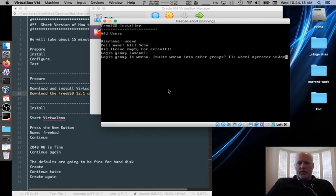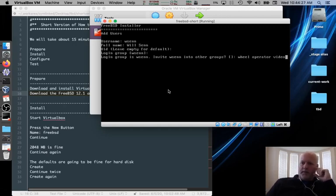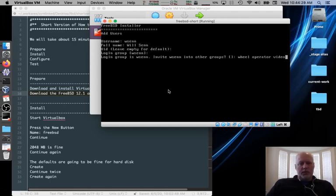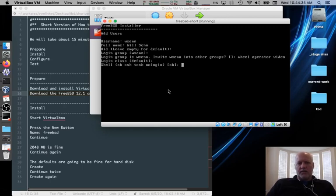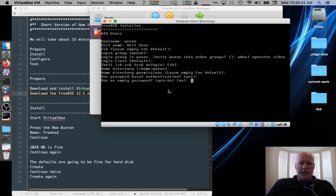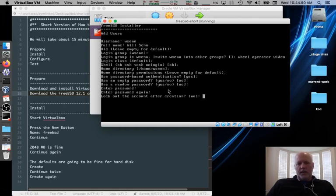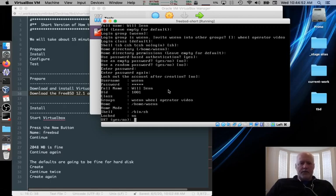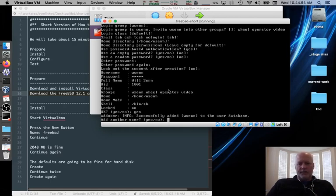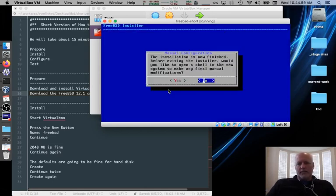And I'm going to invite this user to the wheel group space operator space video. The operator group gives us access to some mount operations, stuff like that. Some administrative capabilities that we don't need root for. Video is for doing the GUI stuff later. So we'll pick those. Leave the login class to the default. SH is a good shell. We'll use it. Home directory is fine. Home directory permissions are the defaults. We're going to use passwords. We're not going to use an empty one or a random one. Type it once. Type it twice. Don't lock out the account. Looks good. Type yes. Add another user. Nope. We're done.